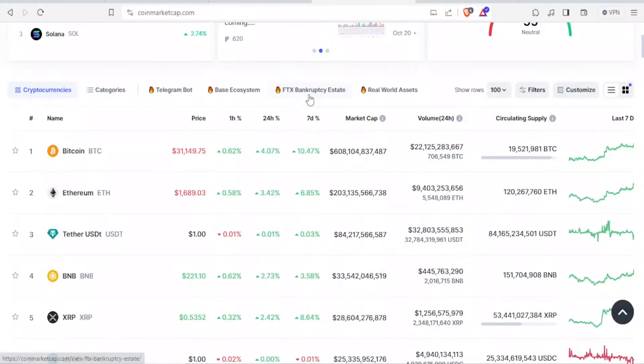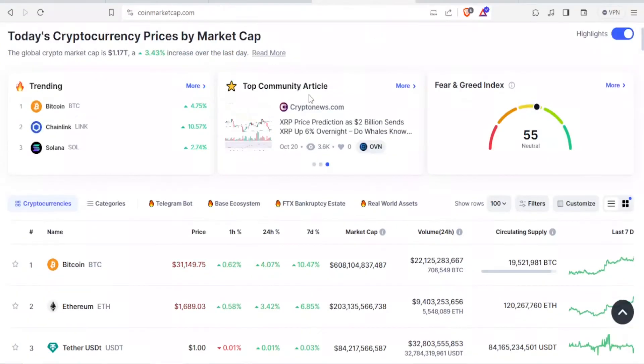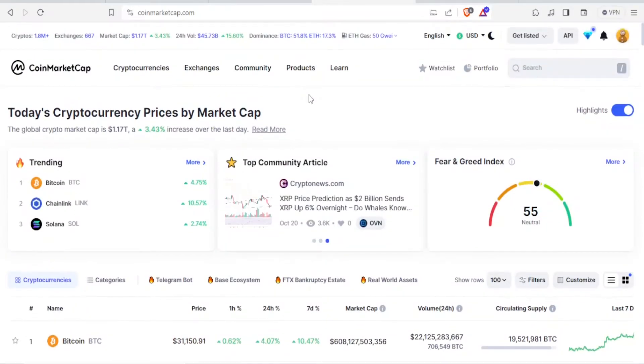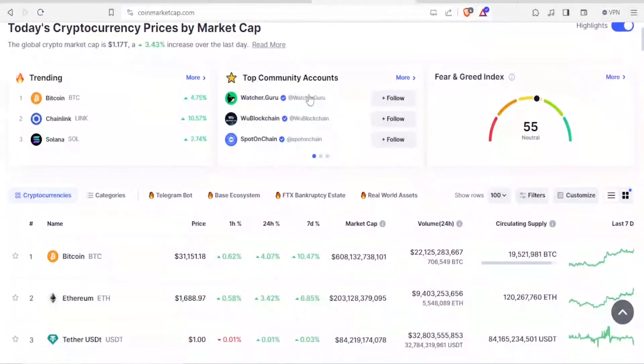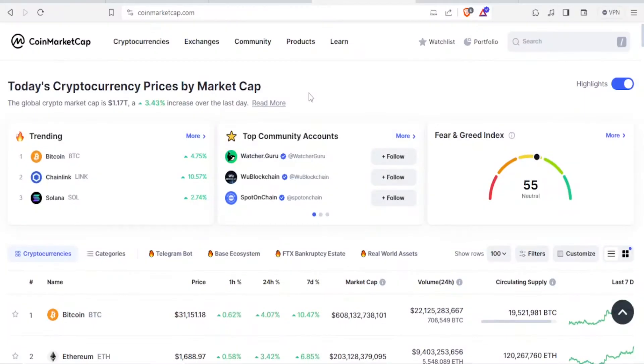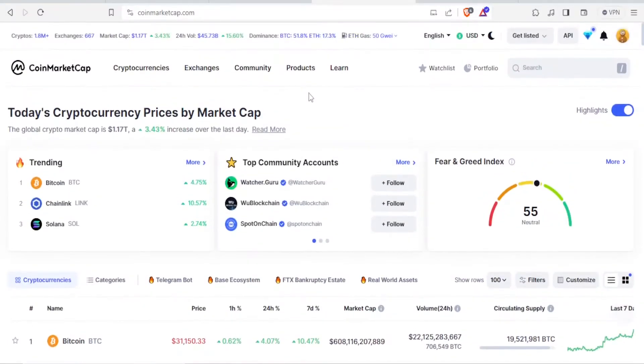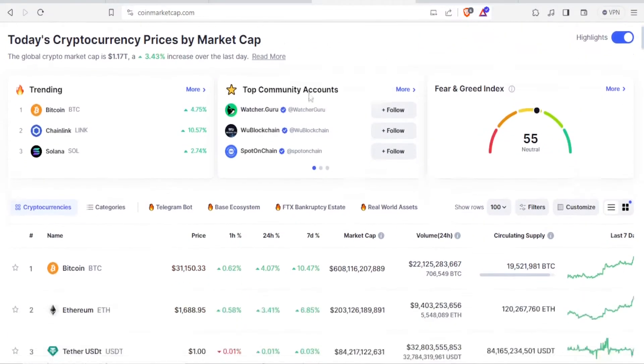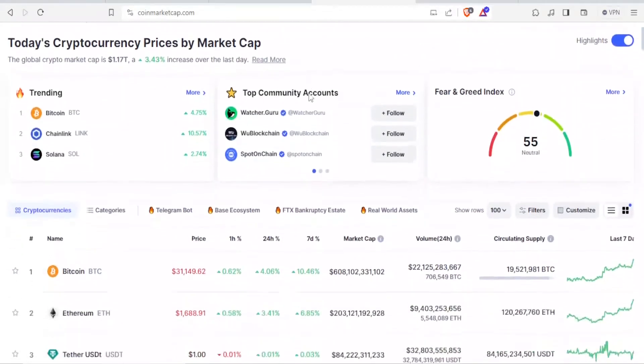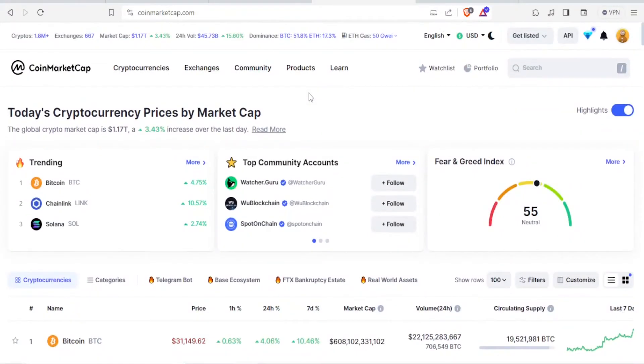To get to CoinMarketCap, you simply type coinmarketcap.com, and I'll be leaving the link to that in the description of this video. Then you'll create an account if you don't have one, and once you have verified your account, this is where you will be.